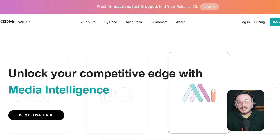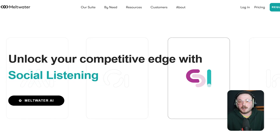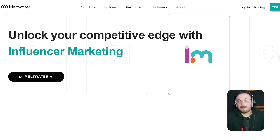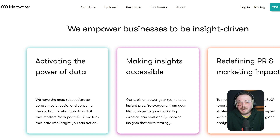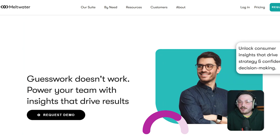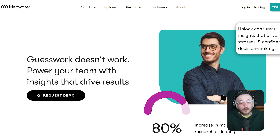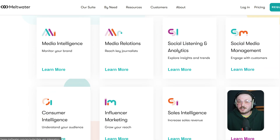Meltwater is also a top tier media monitoring platform. It combines social listening with PR tools, media outreach and competitive benchmarking. It's designed for enterprise users who want to keep track of everything that's being said about their brand, not just on social, but across digital media as a whole.